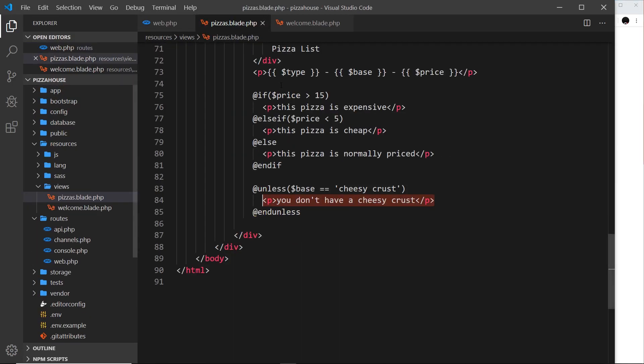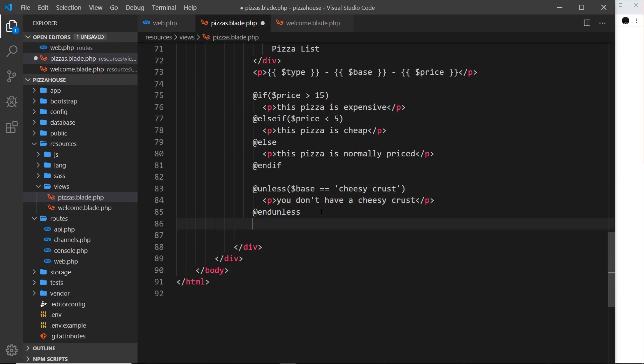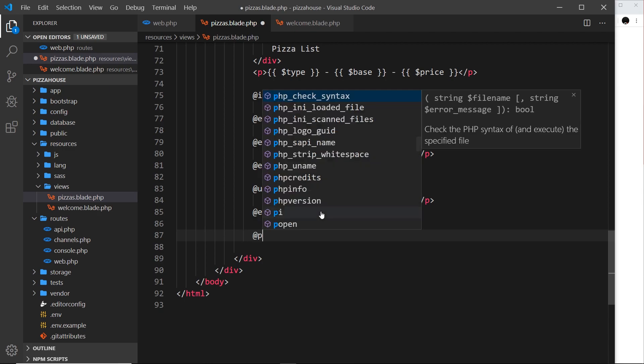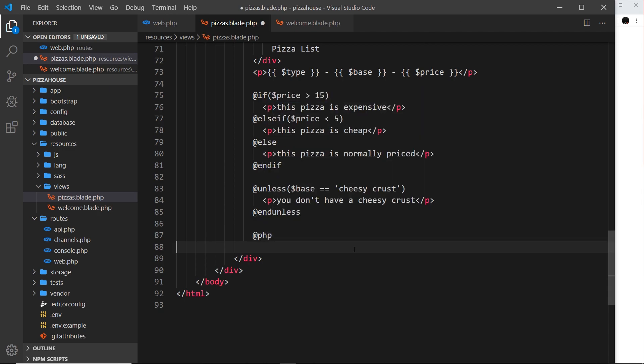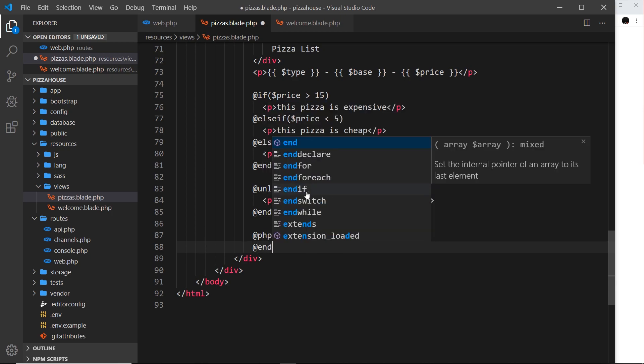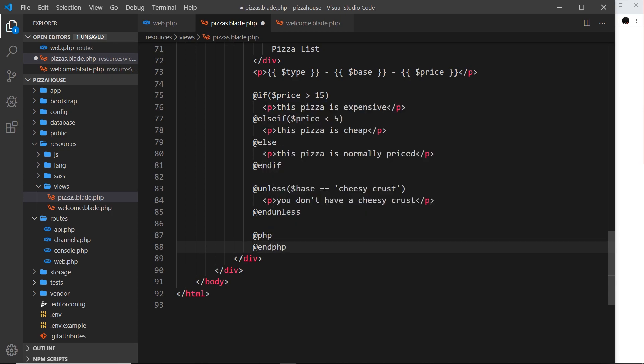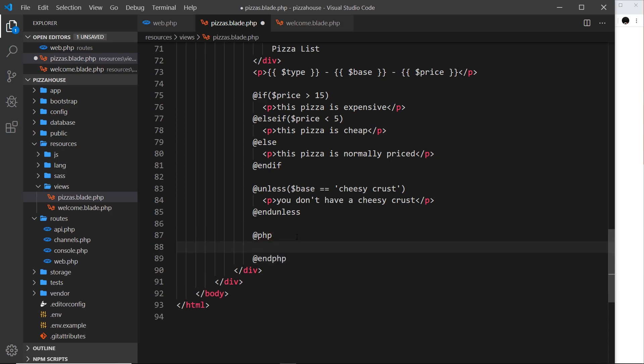I'm going to show you one more and this is going to be the PHP directive. If we want to output some regular PHP, we can do it inside a @php directive in Blade, and at the end we just say @endphp. Inside we can just output some regular vanilla PHP.